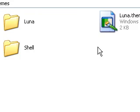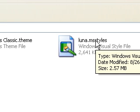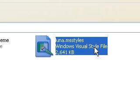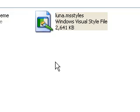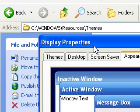Once you install it, go over to the Luna MS styles, the actual visual style file, double click on it, and the display properties will show up.